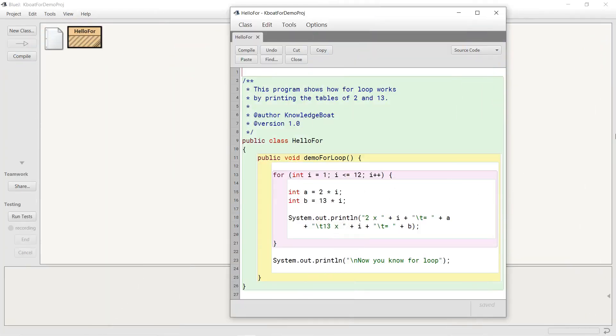This program prints the tables of 2 and 13 till 12. Let me execute the program and get the output.